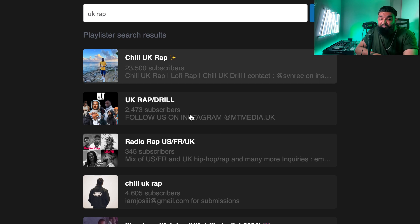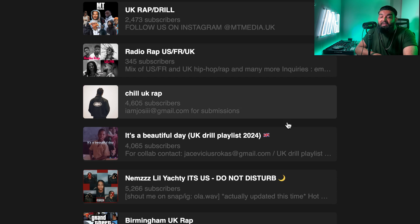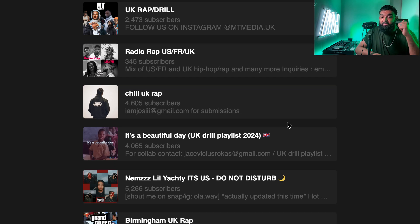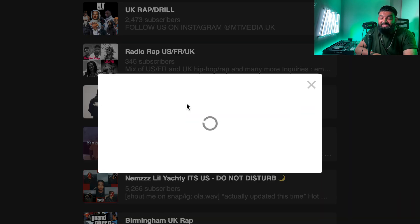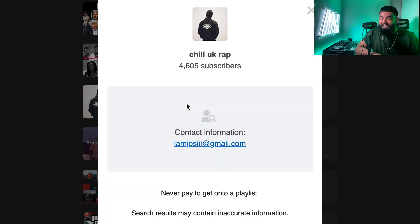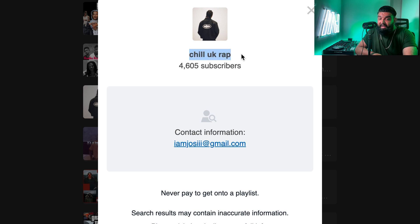Now that it's loaded we can dive in and see the results. Right off the bat there's a playlist called Chill UK Rap, UK Rap and Drill, Radio RAP UK France and UK, and so on. Each result shows the number of subscribers and contact information as a preview — even before clicking I can see the email. The pop-up gives the full contact info: the playlist name, subscriber count, contact info, and the genre — UK Rap. That was one of my credits for today.